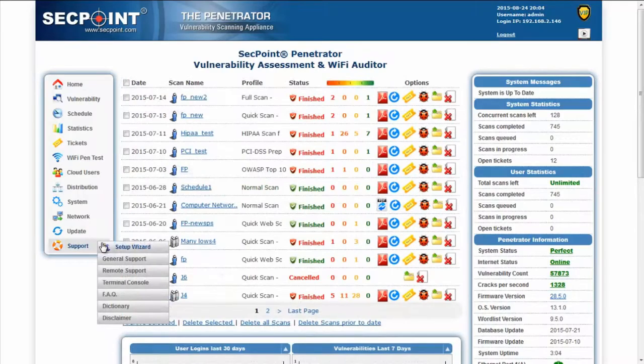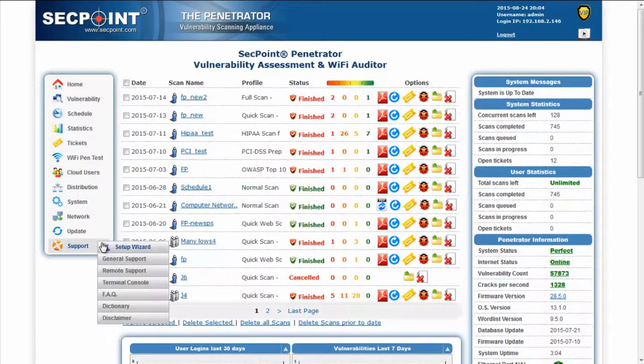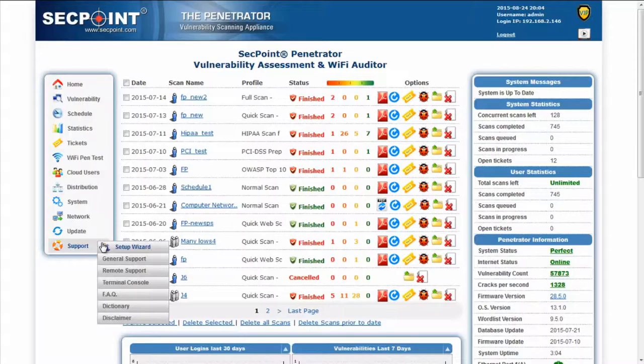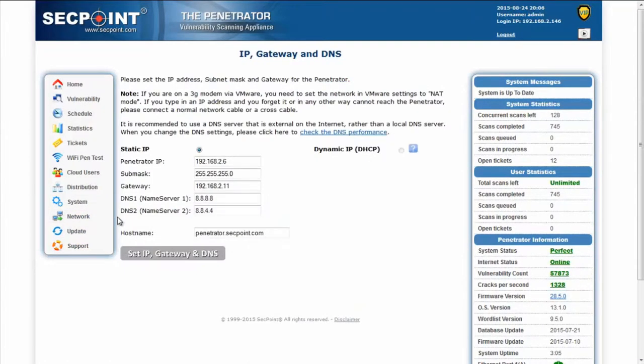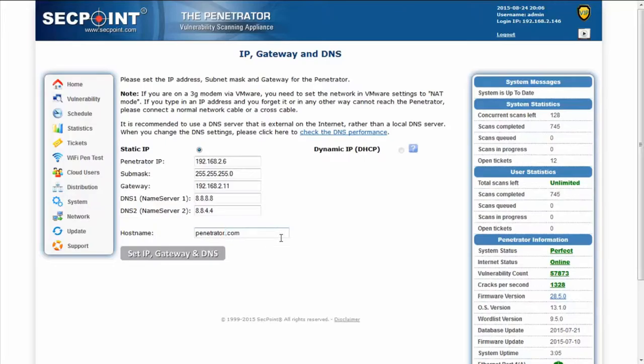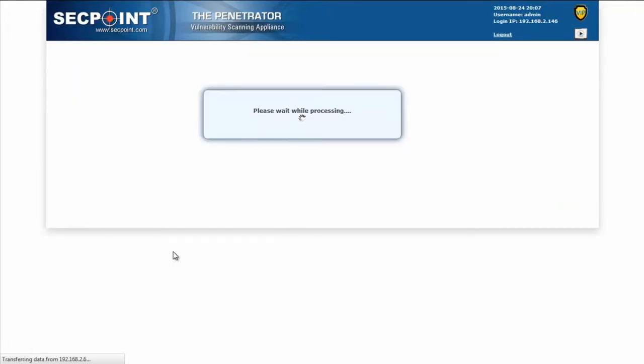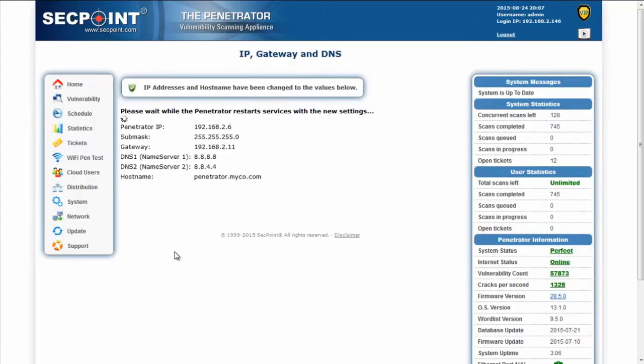If you need to install multiple penetrator appliances in your network environment, or in the case the penetrator's host name must be published on the internet, you may find it useful to change the penetrator's host name. The default host name is penetrator.secpoint.com and it can be changed to a name of your choice. When you have set the new host name, click on Set IP Gateway and DNS and the new name will be set.